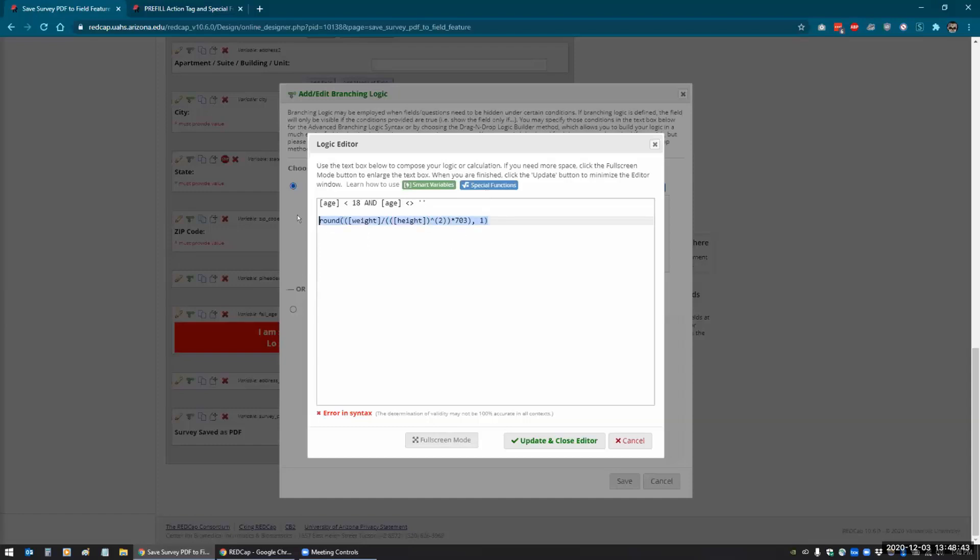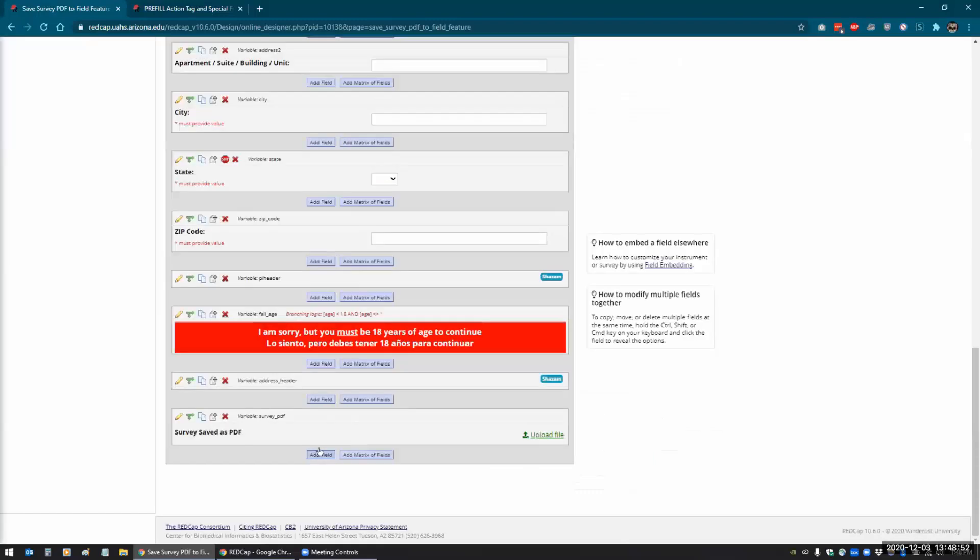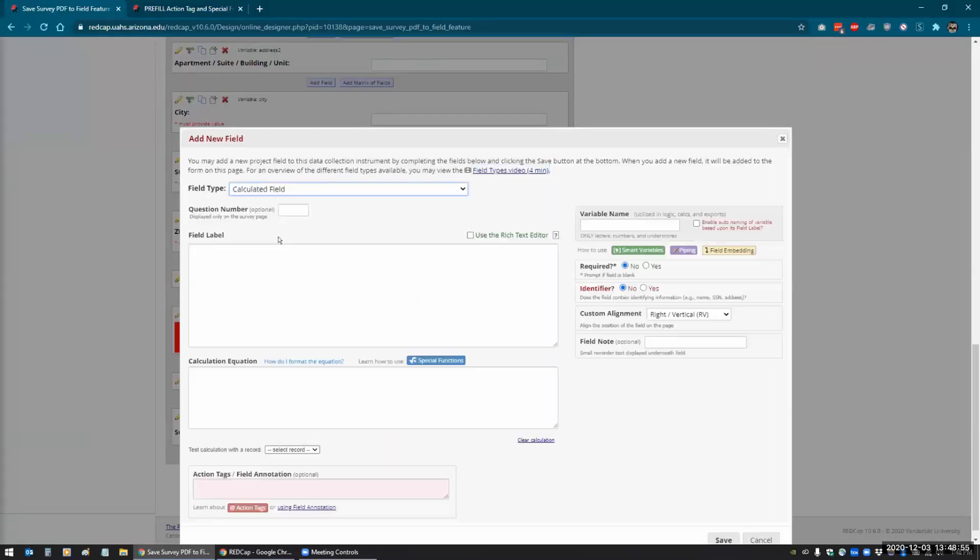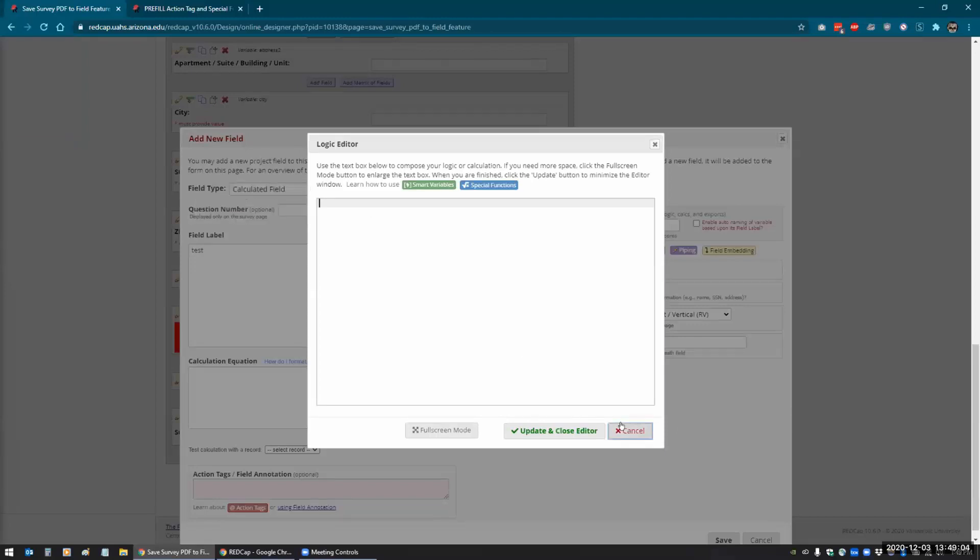And this will show up anywhere you have a formula. So if you have a calculated field and we click in here, it gives you that logic editor for functions and the same thing if you're in the alerts and notifications like you saw earlier with Alma's project, if she had to open that to do the branching logic for all of those notifications, this logic editor would pop up.